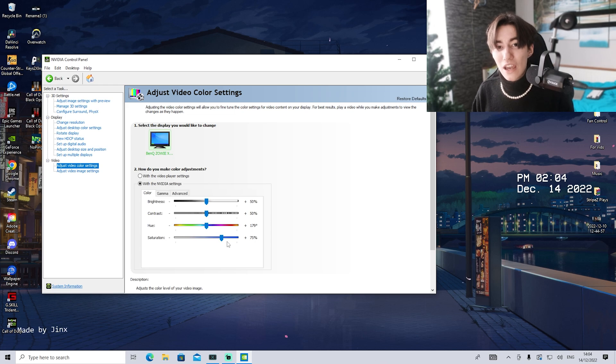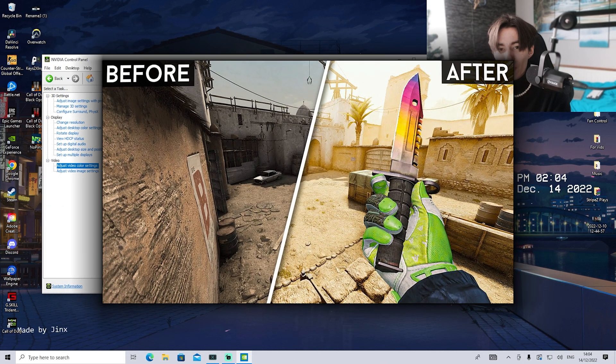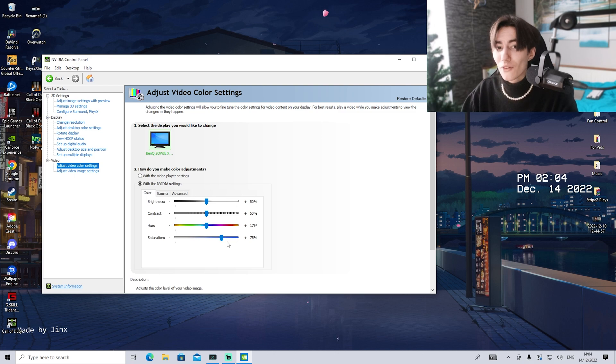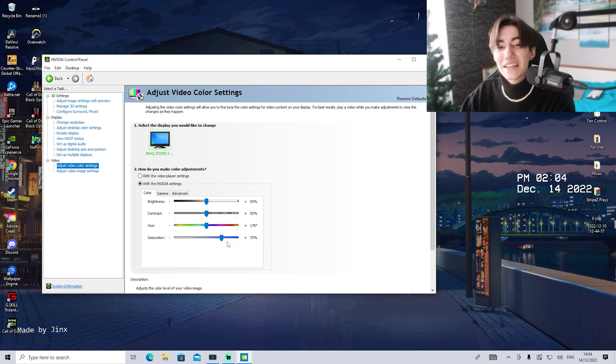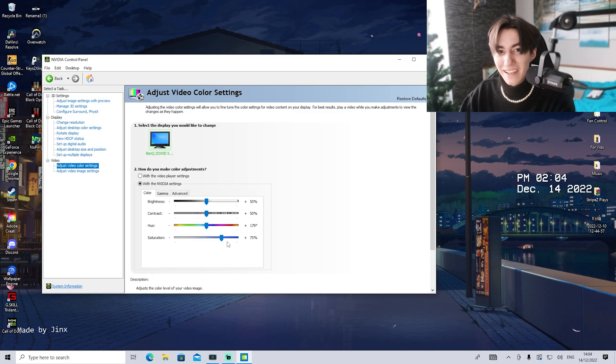This is exactly how all these Valorant, Fortnite, and CS:GO pros get their games to look super colorful. Always see enemies first because you have this competitive advantage. And with that said, we're basically done here.